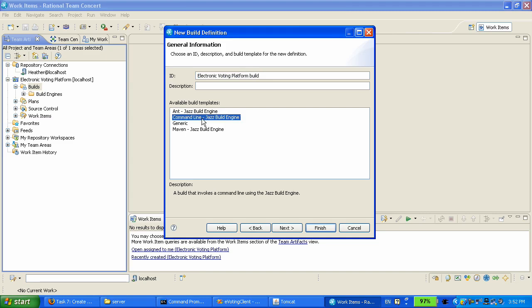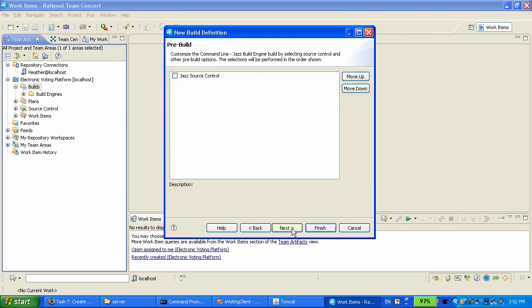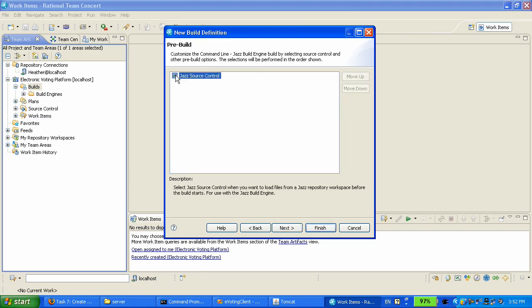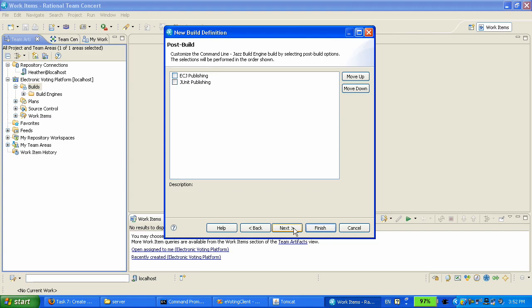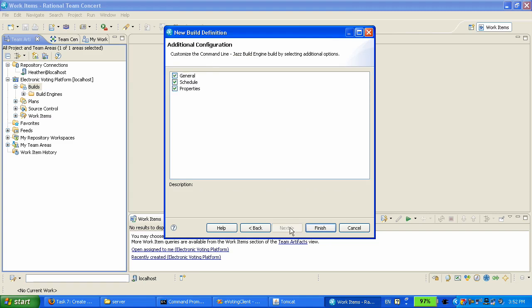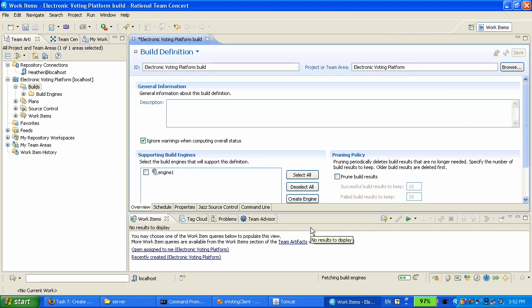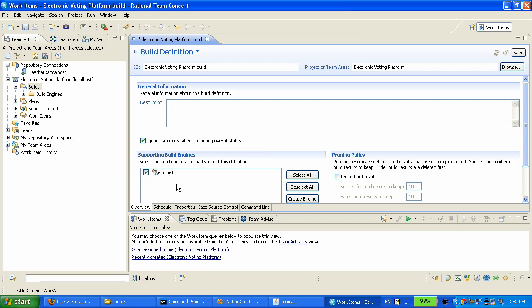This build definition is going to be a command line one. We're going to integrate with Microsoft Visual Studio command line tools. We're going to fetch the source code from the Jazz server from the stream that Chris has used to deliver these changes to. In this build definition we're going to say that we want to use the engine one that we have just started.